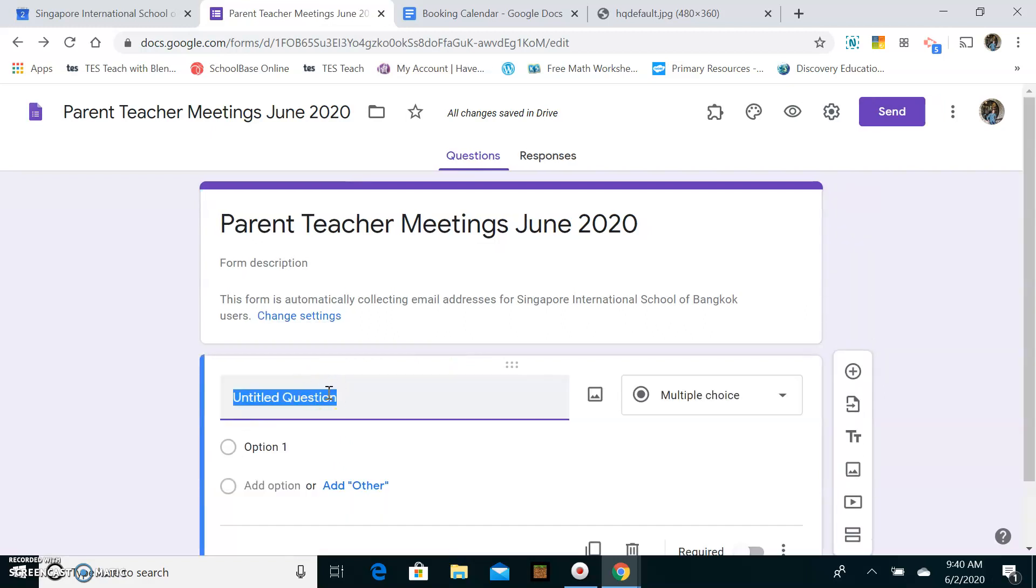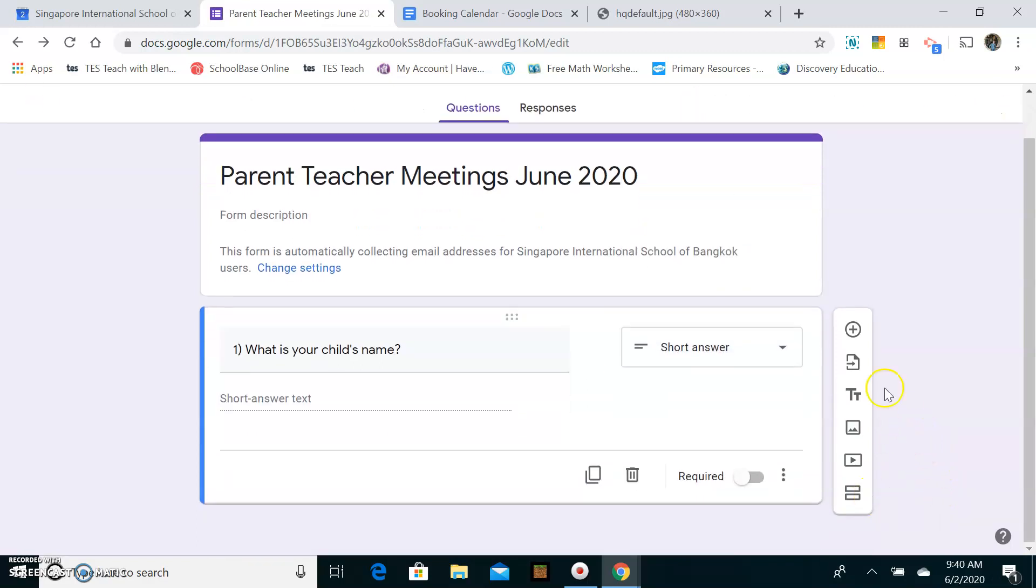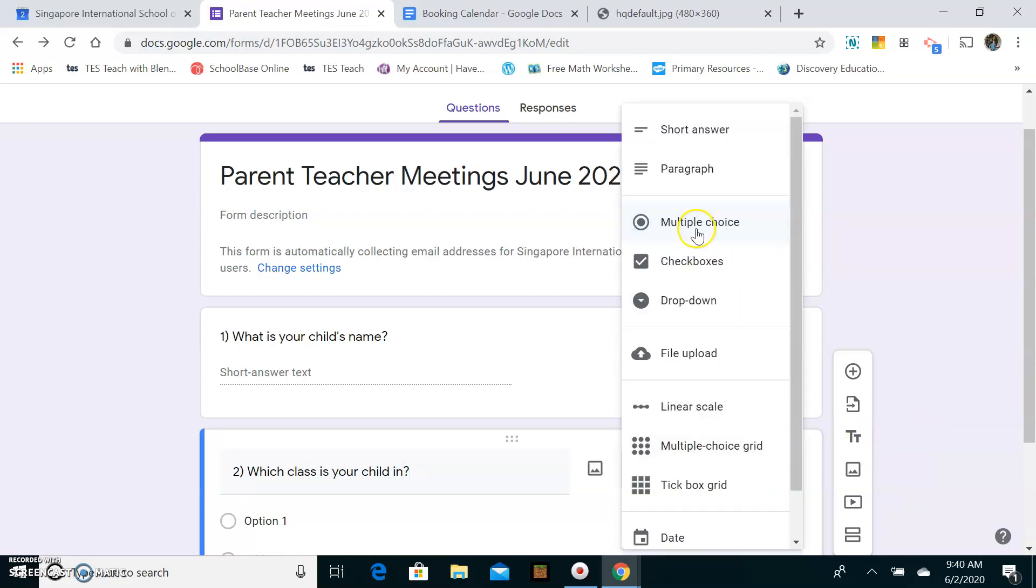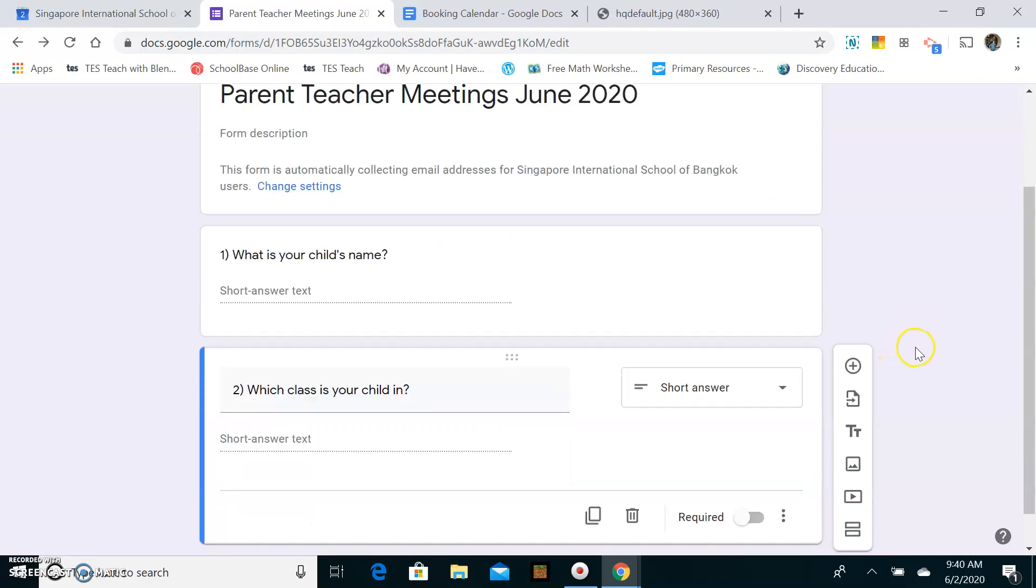Question one, I always ask, what is your child's name? So you want to make sure you're prepared and you're not mixing up one parent with another. Also, I teach multiple classes, so I just want to confirm which class the child is in. You might have some other questions that you want to ask just before you get going. And you can just fill those in there. But for me, that's all I need to know. I need to collect the email from the parent, check the child's name, check which class the child is in.